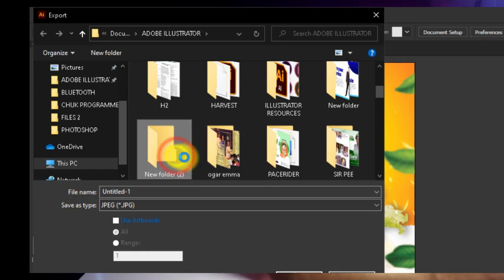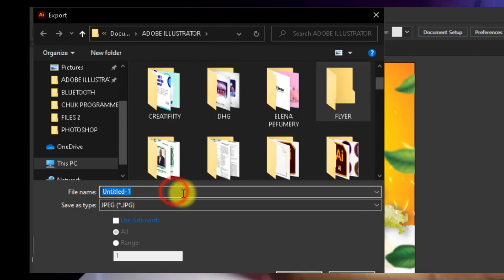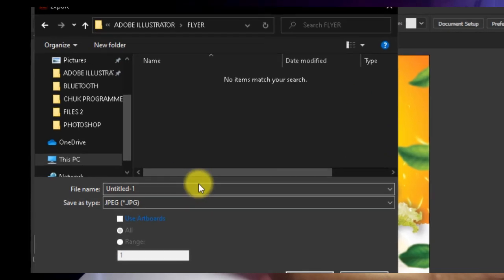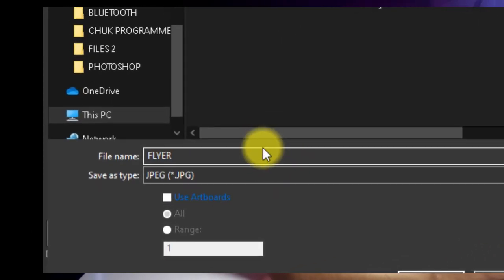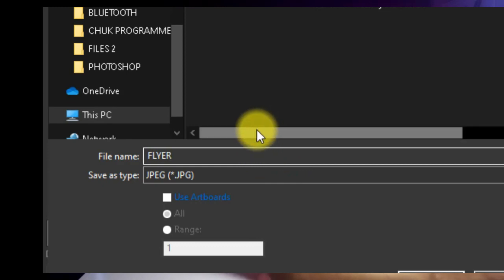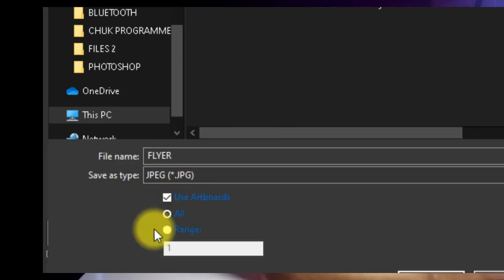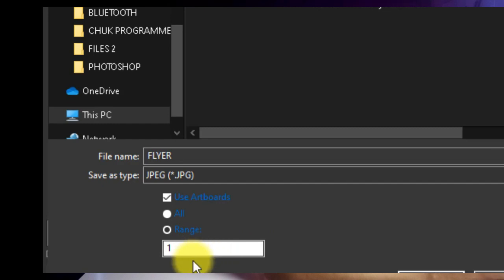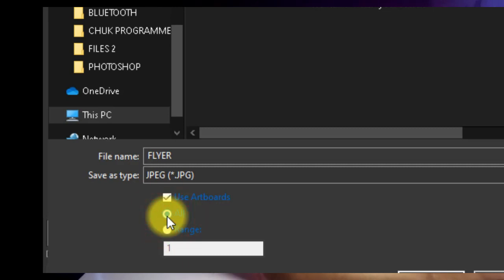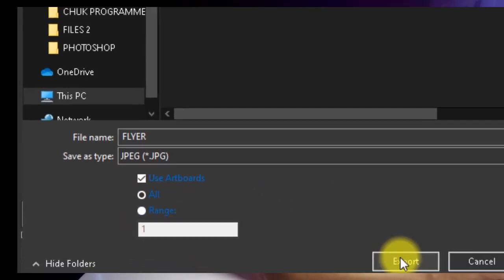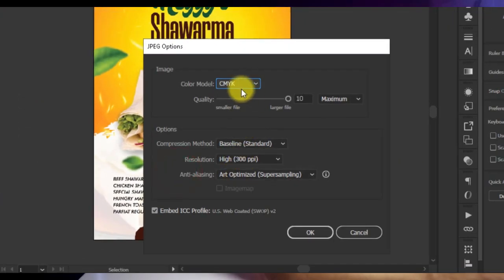Rename the folder to whatever you like — I'll just name it 'Flyer.' Once you're done, open up that folder and give the file a name you like. You can give your artwork any name you want. Then click on Use Artboard. If you have more than one artboard on your page, you click on Range and choose the number of artboards to export, or click All to export all artboards. Then click Export.